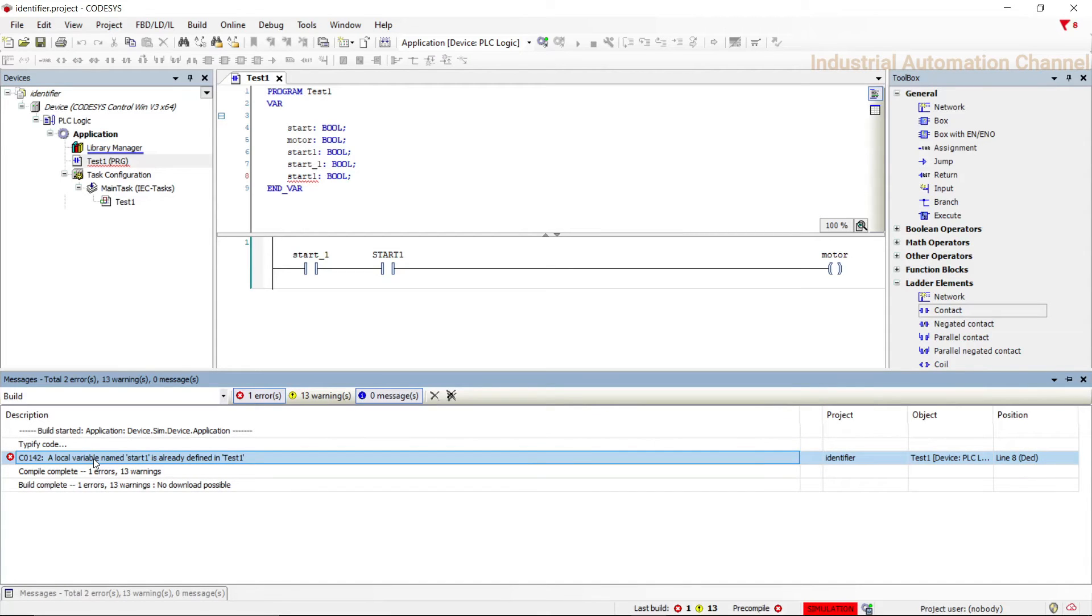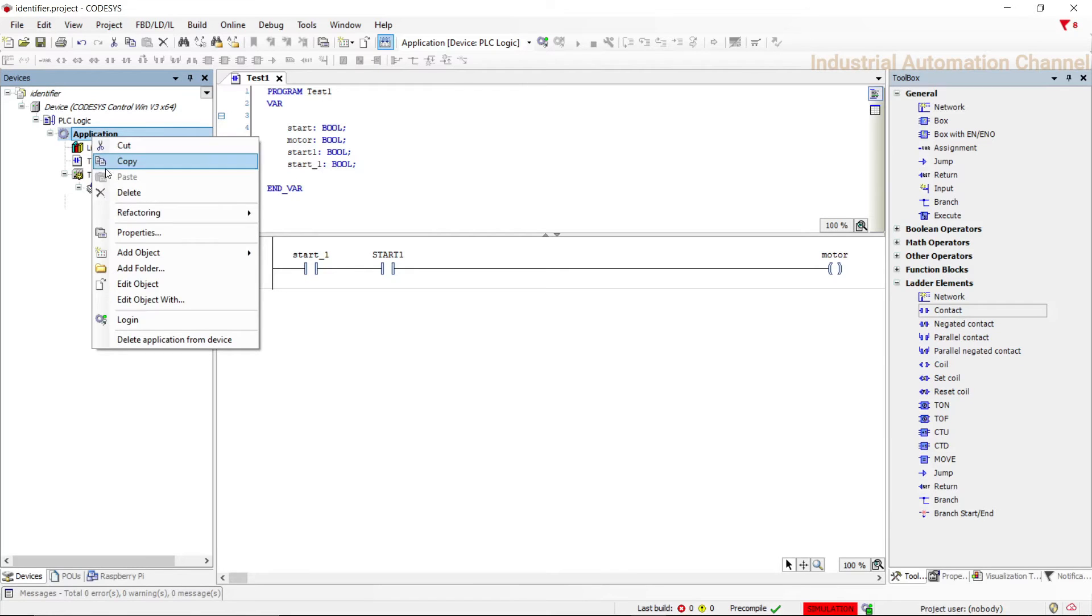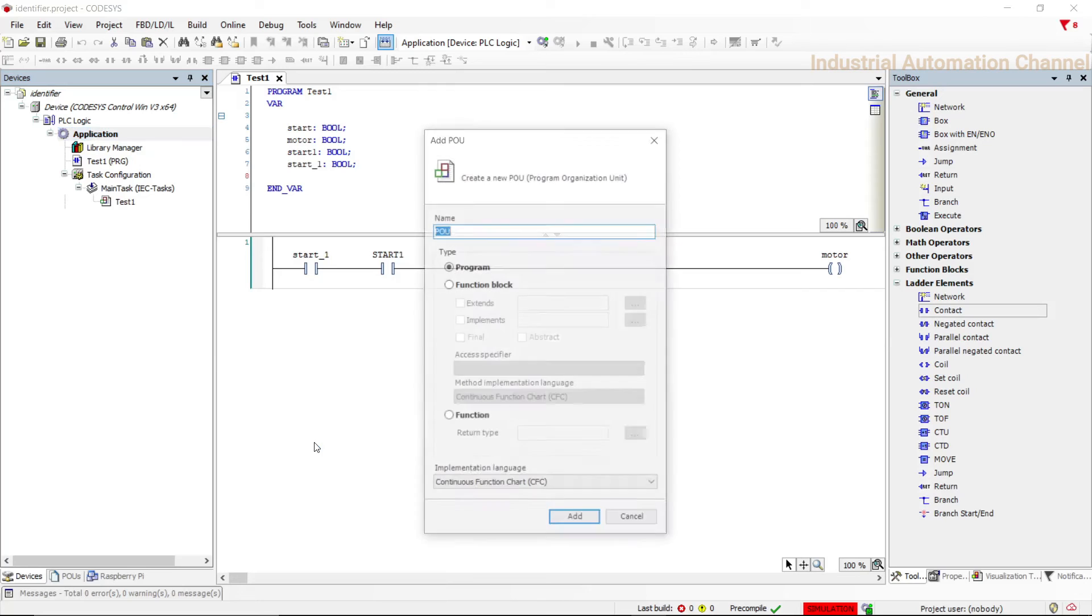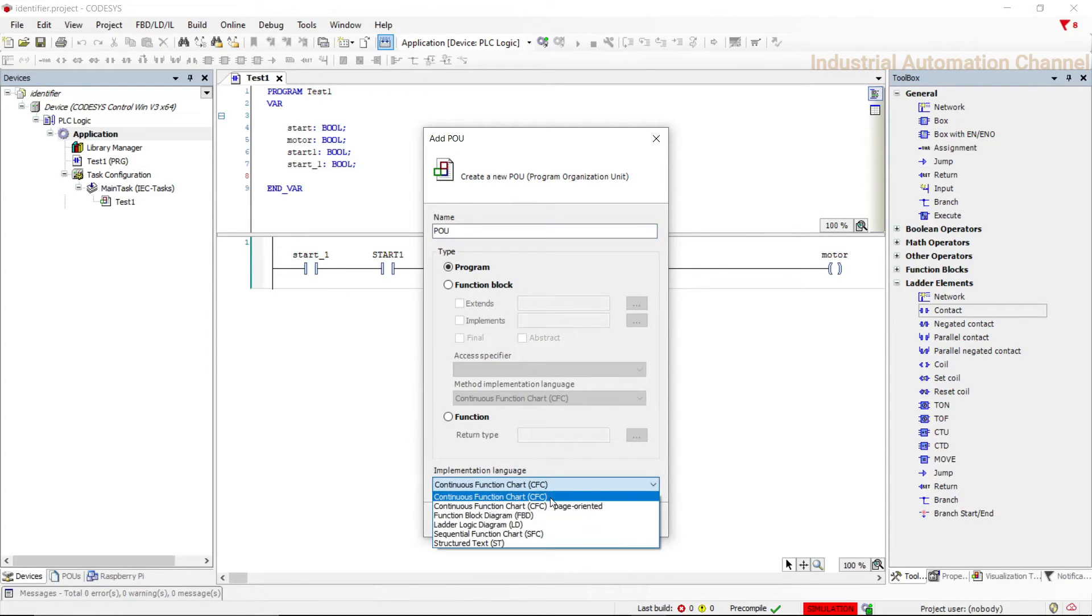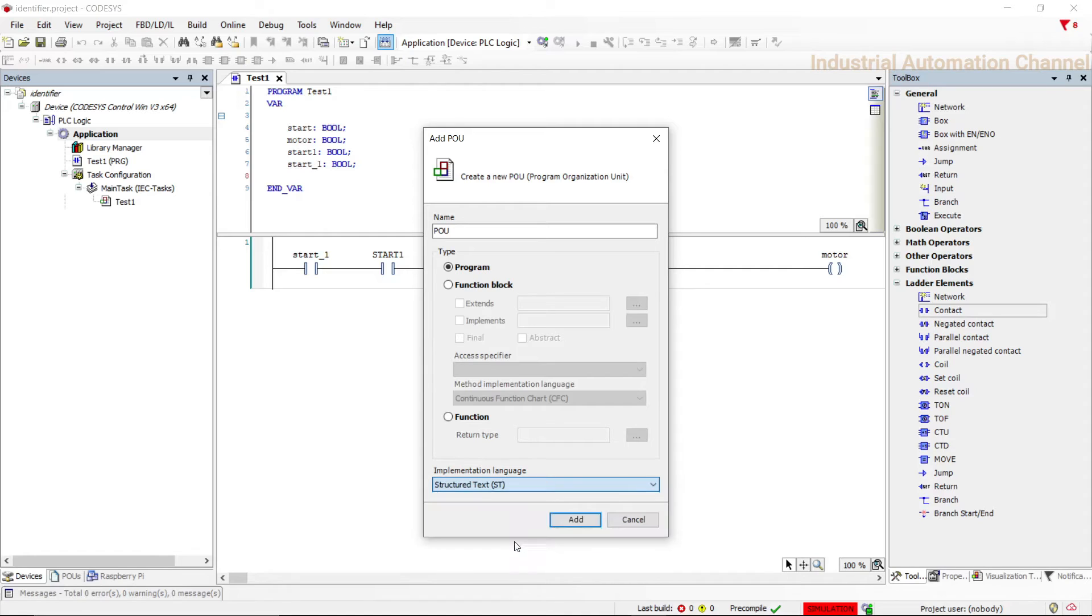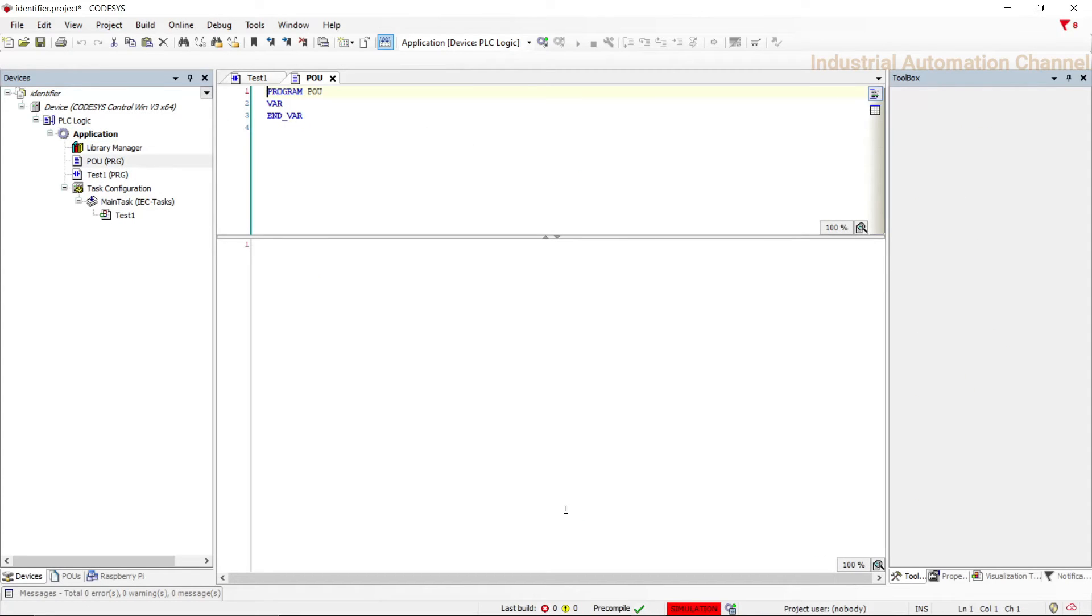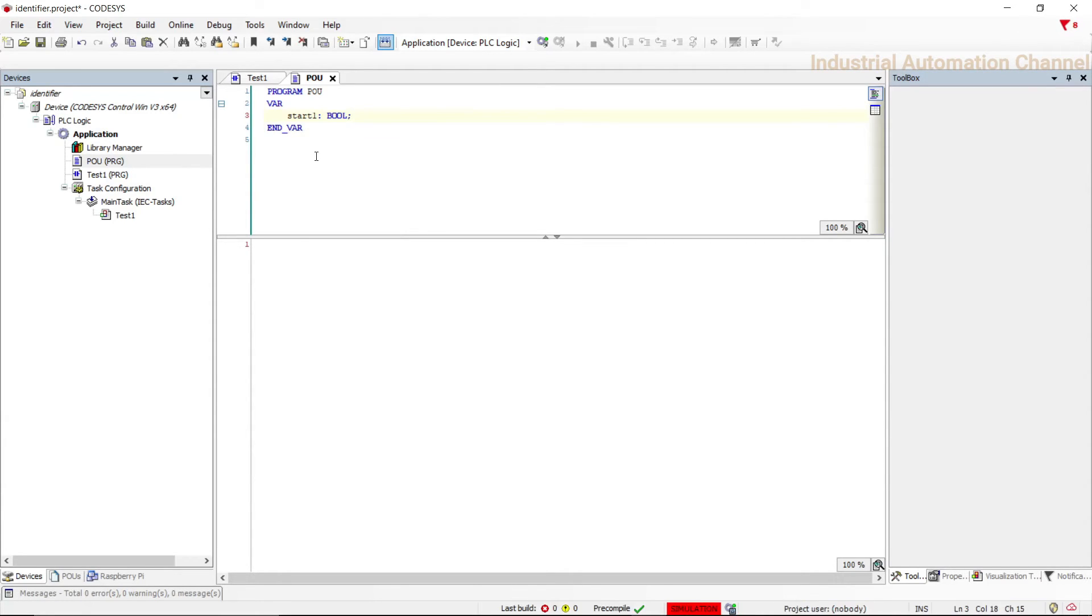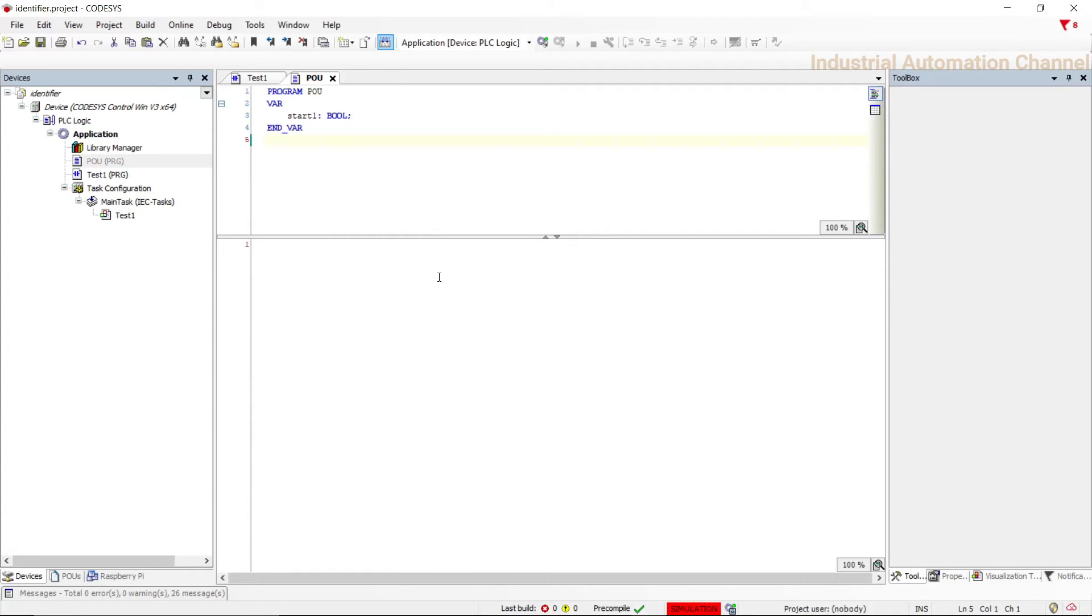But we can use an identifier in other functions. I add a program and define again variable start one in this function and I can use it without error.